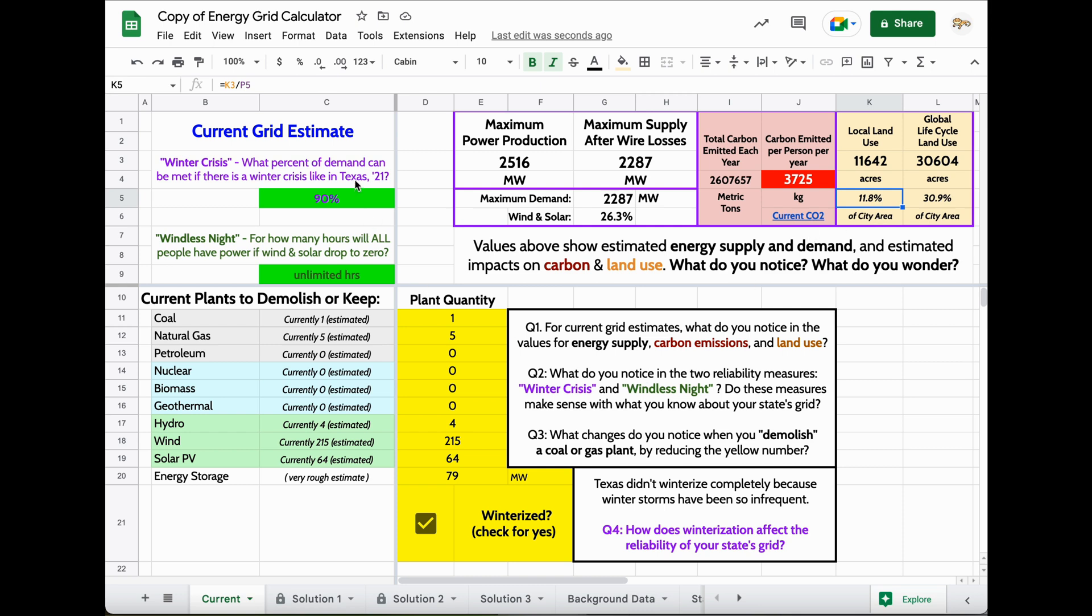Another thing that you want to pay attention to are these two measures up here. They're both green right now, which is a good thing. It's telling us that the electricity grid in my state is currently pretty reliable based on two different measures.